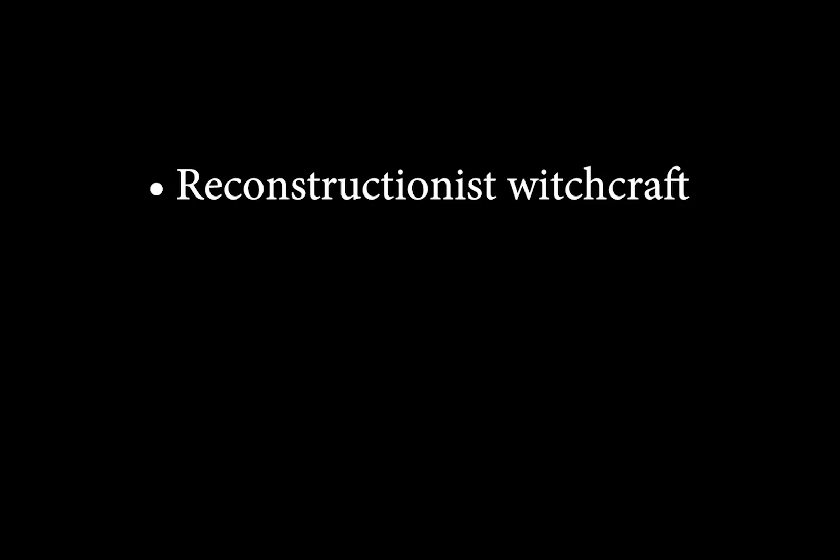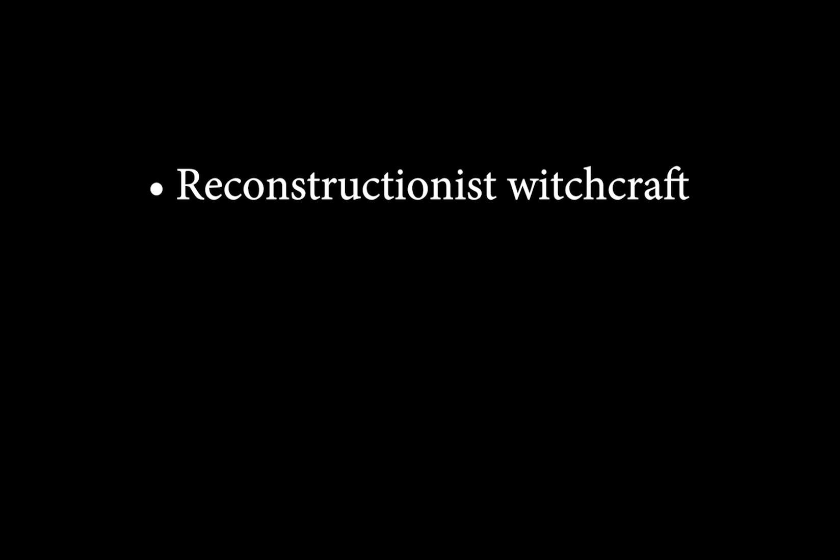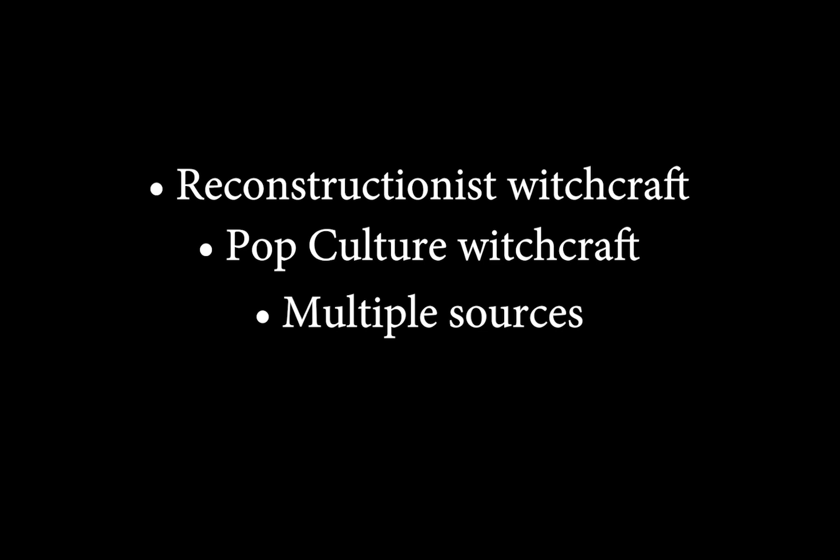So this method is useful for any type of reconstructionist witchcraft, especially if you're using local folklore, but you could apply it to any type of craft really. For example, pop culture witchcraft, if you're forming your lore from pop culture sources, really anything that's going to be using multiple sources, or even if you're not using any sources at all, and you just want to write down your own associations and make sure that they remain consistent.